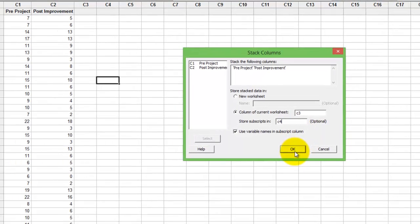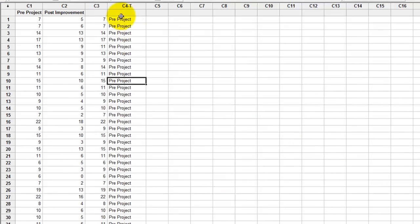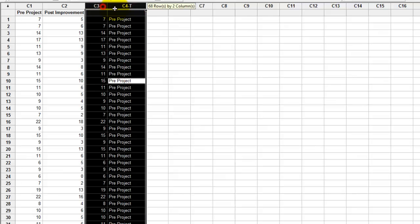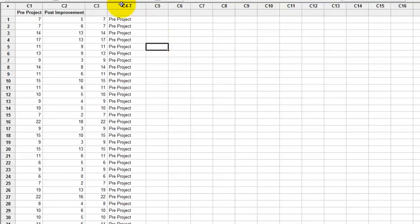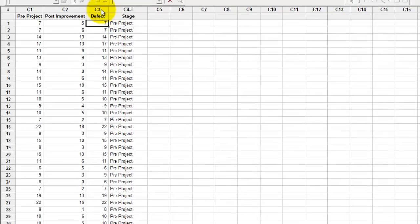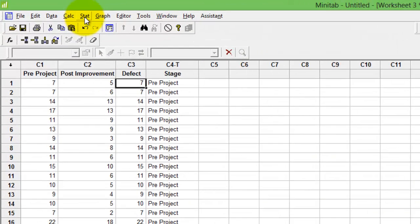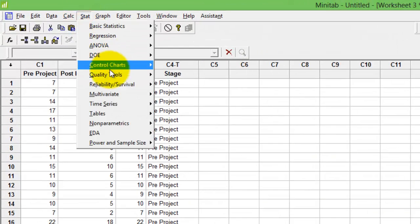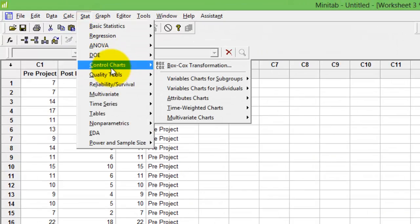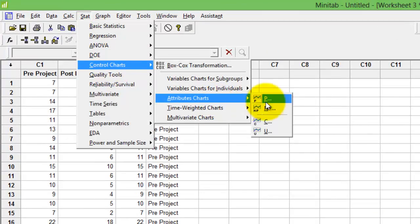If you see, new data is created. This is my Stage and this is the Defect Count. Now go and construct the control chart: go to Stat, Control Charts, Attribute Chart, C Chart.